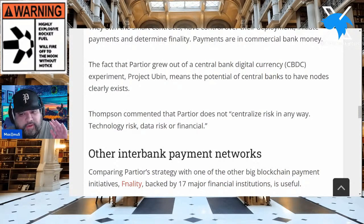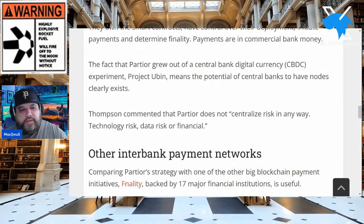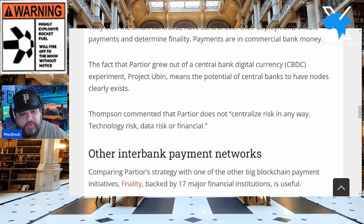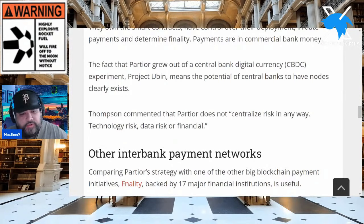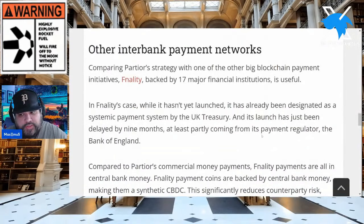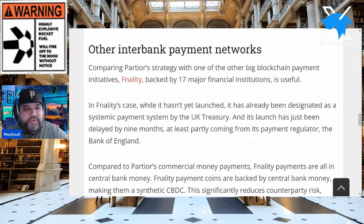Payments are in commercial bank money. The fact that Partior grew out of a CBDC experiment — Project Ubin — means the potential for central banks to have nodes clearly exists. I know how many doubters were on Crypto Twitter saying no way, only oracles matter, chain link all the way. This is not FUD on Chainlink — I own Chainlink and I don't like tribalism. But there's a lot of misinformation out there. Thompson commented that Partior does not centralize risk in any way — technology risk, data risk, or financial risk.